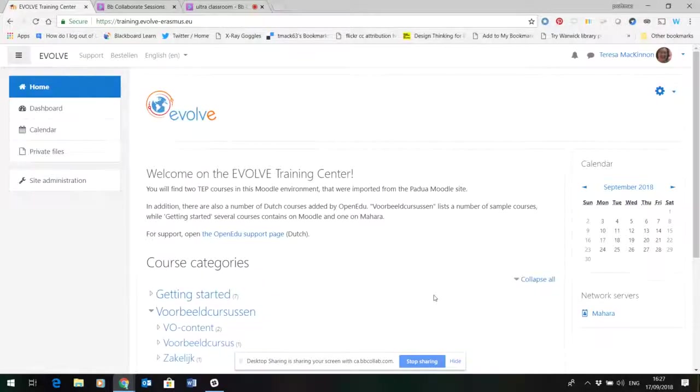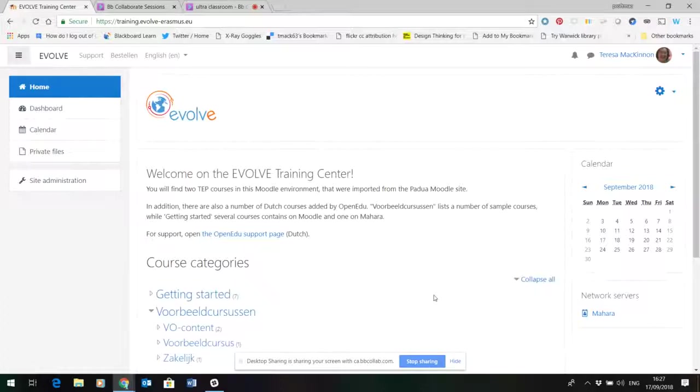I'm Teresa McKinnon. I'd like to just give you a quick overview of the Evolve training site in Moodle and the connected ePortfolio site as well.